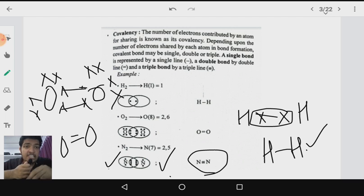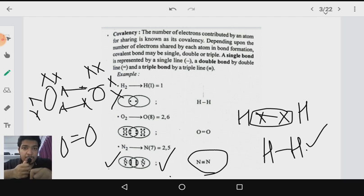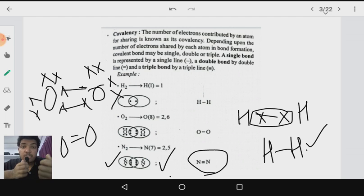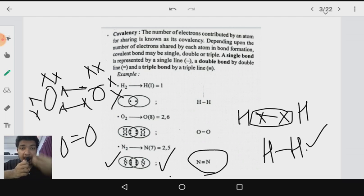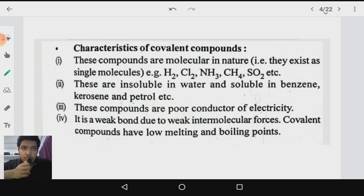Covalent bonds play a very important role in organic chemistry. Organic chemistry is a branch of chemistry which deals with the study of carbon and its compounds. Since a large number of compounds are formed by the single element carbon, we devote a special branch for learning about them, which is known as organic chemistry.